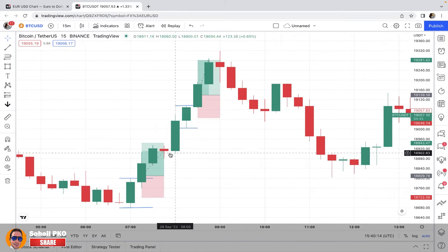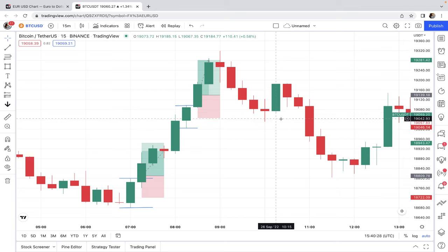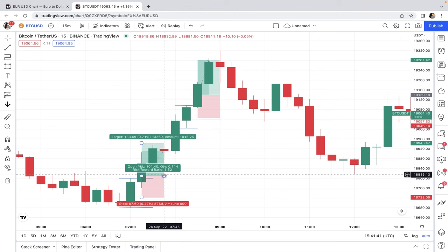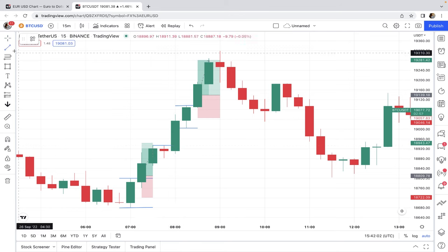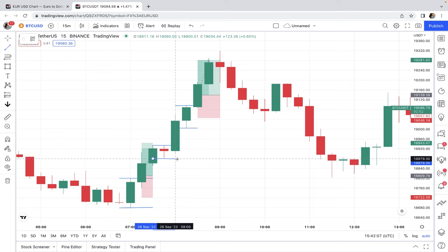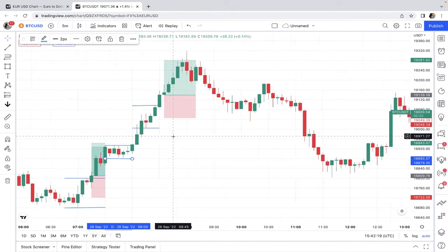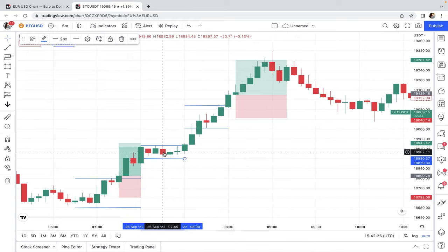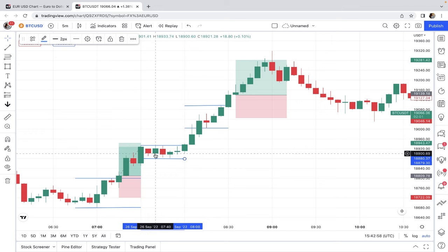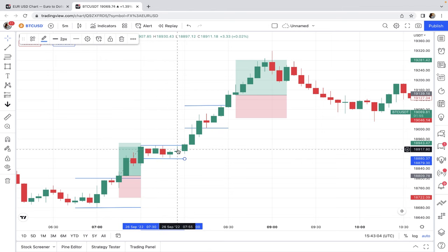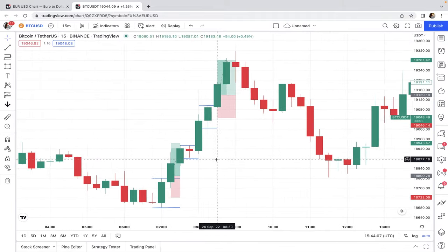An important point: when a doji or a spinning top forms on the chart, it's better not to consider them for trading, because these candles show indecision. You can trade based on them but the risk is a little higher. For example, consider this doji candle — we mark the low and high. The candle started at 7:45, and on the five-minute time frame the fourth candle did close above the line, so we could enter long. But if you look at the price movement it's totally flat, so the risk is higher. It's better to avoid doji and spinning top candles in this strategy.